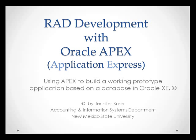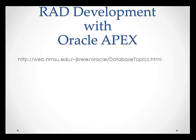In this series of videos, we are building a working prototype application based on a database, in this case using Oracle XE, and we're using Oracle APEX Application Express. If you want to work along with the examples, you should start with video 1, and you should go to this URL and download the scripts you need to build some tables and insert data so that you're ready to build the application.